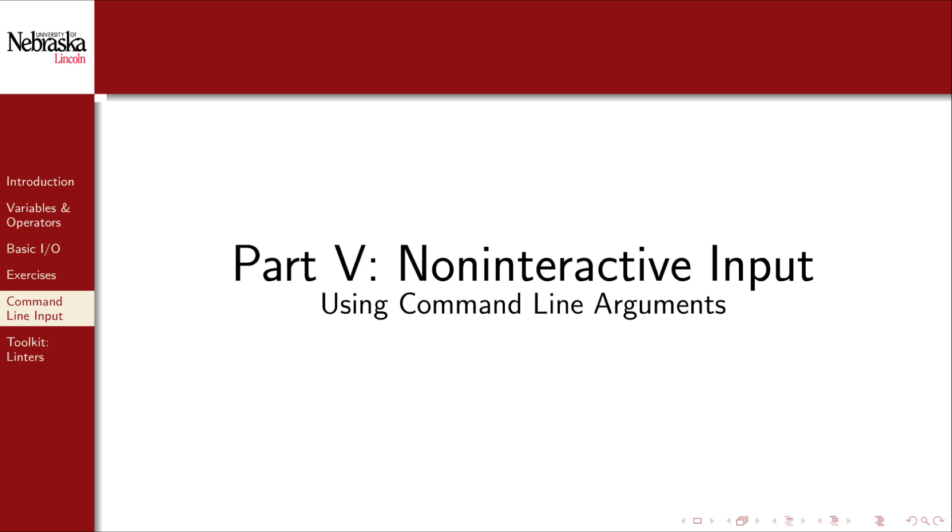Welcome back to part 5. In this supplemental part we'll cover an alternative input method using command line arguments.